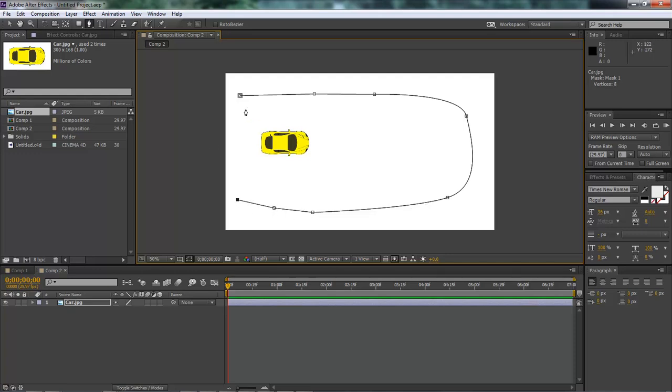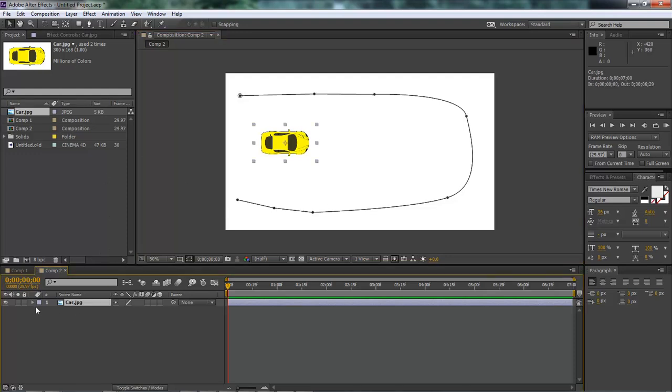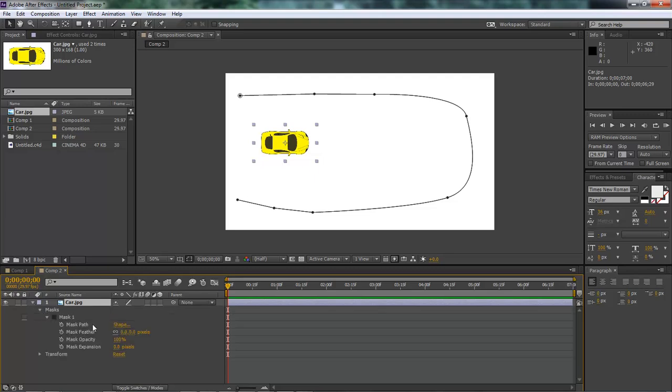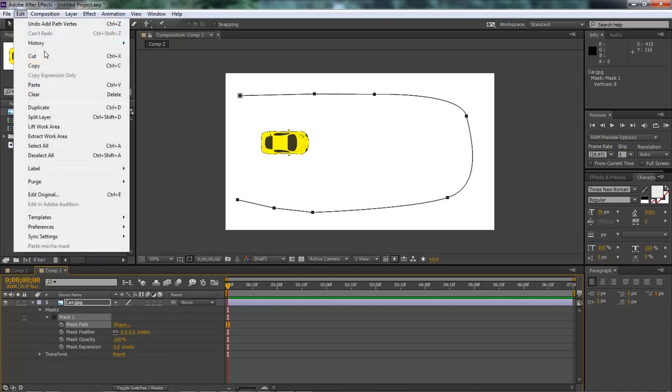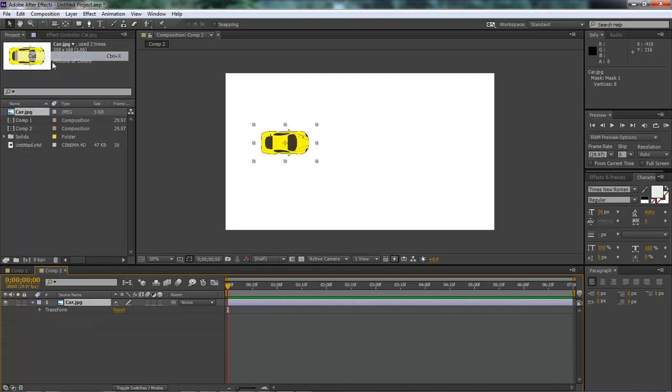Okay, so basically what we're going to do is start right here and rotate all the way around. Let's come over here and select our selection tool. Let's bring this down to our mask, select our mask path, come up here to edit and choose cut.